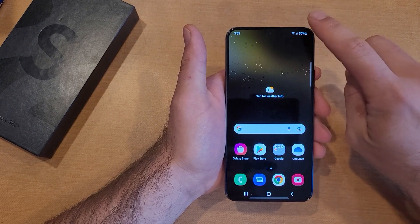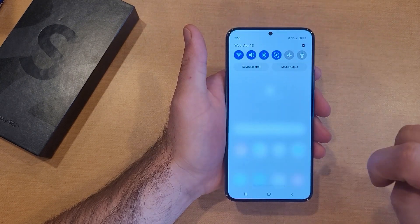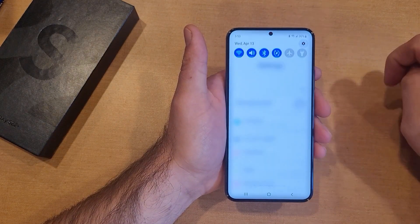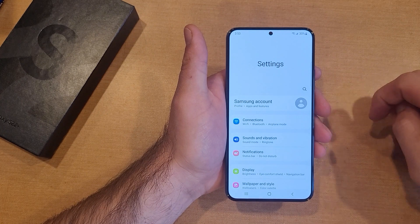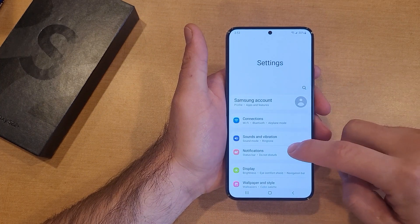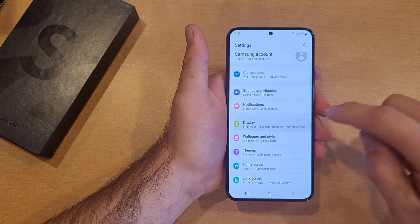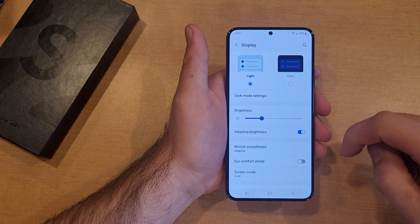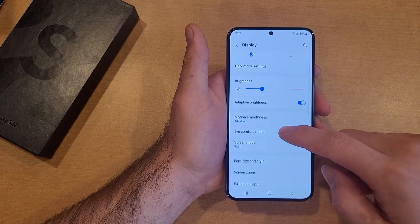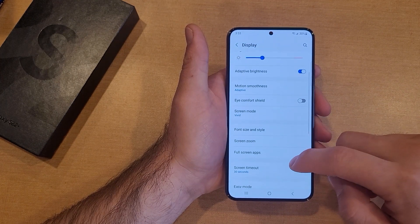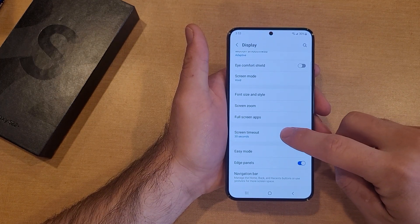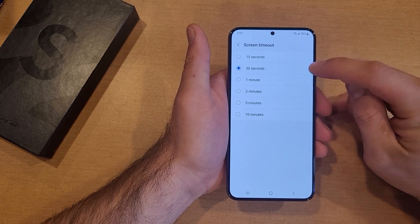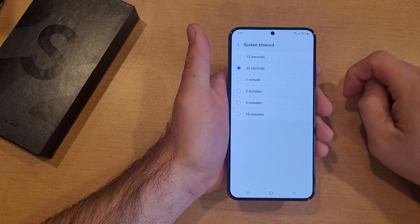What you're going to want to do is go into Settings. I go into Settings by swiping down and hitting that little gear icon. Once you are in Settings, we're going to go into Display. And then from Display, we're going to scroll down until we see Screen Timeout right here. You guys can see it's preset to 30 seconds.